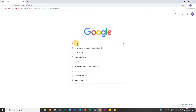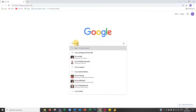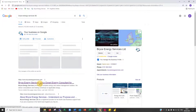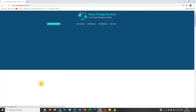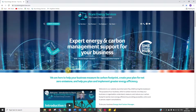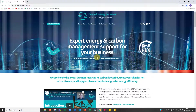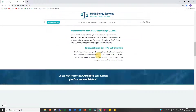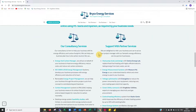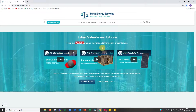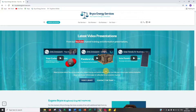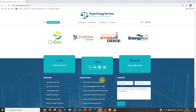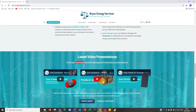Start by going to Brice Energy Services. This is our website — feel free to have a good look through. We have plenty of information on the business, our partners, our training videos, myself, and details on how to contact us at the bottom of the page.